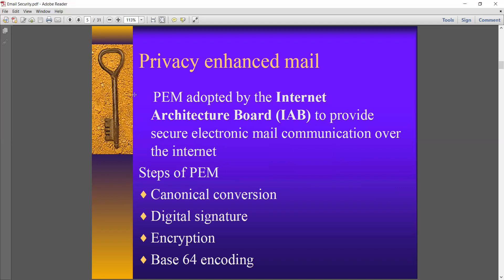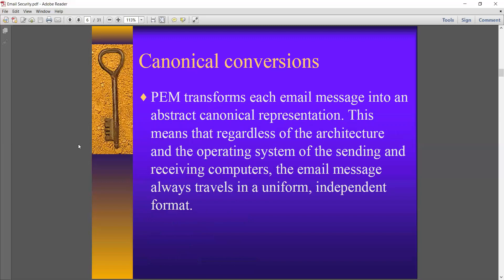PEM — Primary Enhancement Mail — was adopted by the Internet Architecture Board to provide secure electronic mail communication over the internet. The steps of PEM are: first, canonical conversion; second, digital signature; third, encryption; and fourth, base-64 encoding. These are the four mechanisms incorporated by PEM.